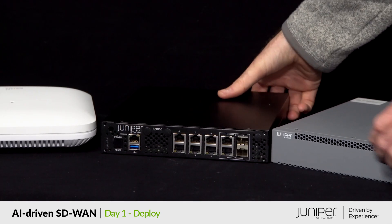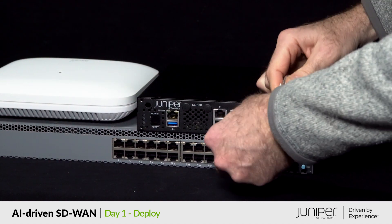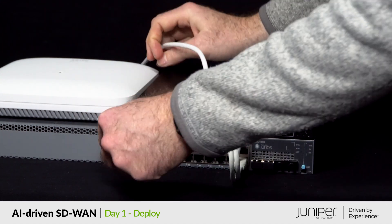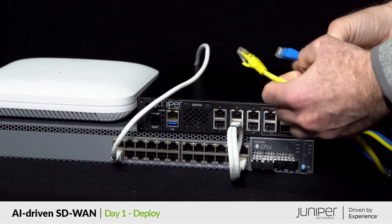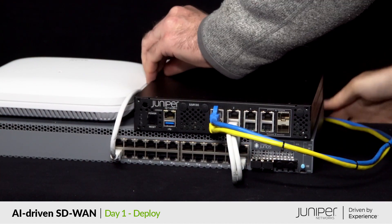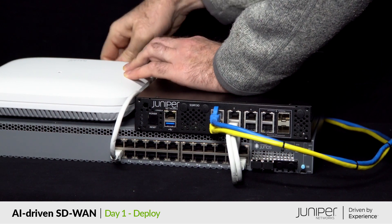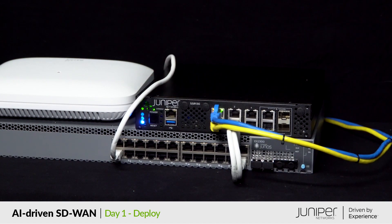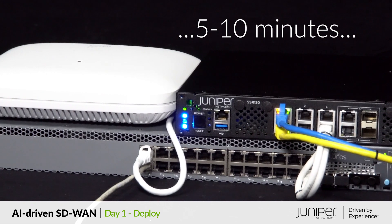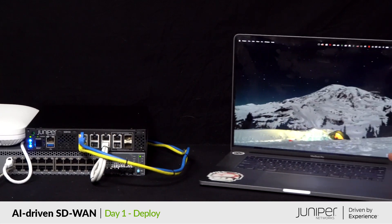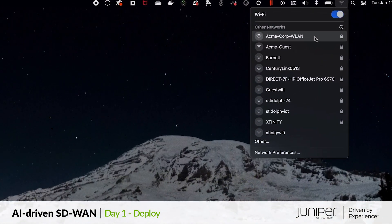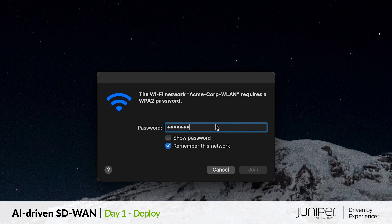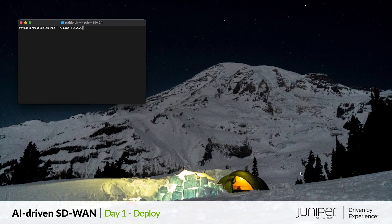Now we just need to plug everything in, making the physical WAN connections. The yellow cable is the primary MPLS connection and blue is the secondary broadband. Next power is applied and our devices boot up and connect to the cloud. One by one they learn of their function, topology, and configuration and transition into service, starting with the WAN edge providing connectivity for the switch, providing connectivity for the AP.